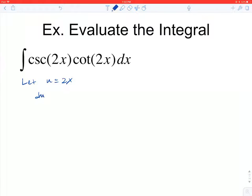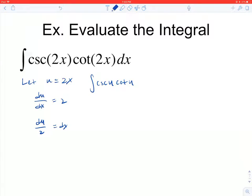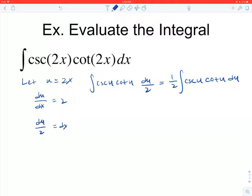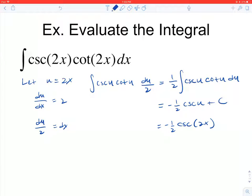For the integral of cosecant of 2x times cotangent of 2x, we let u equal 2x, so du/dx is 2 and dx equals du over 2. The integral becomes one-half times the integral of cosecant of u times cotangent of u du. The integral of cosecant times cotangent is negative cosecant, so we get negative one-half cosecant of 2x plus C.